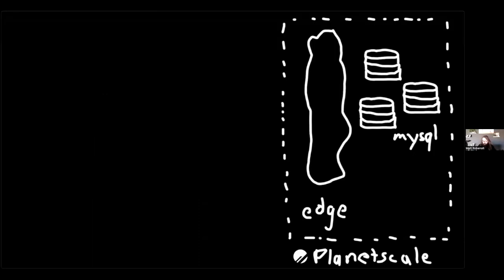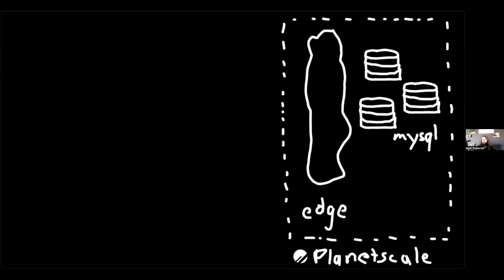Before we begin, I want to define what I do here. This is a detailed drawing of how PlanetScale works. At the core we have MySQL, there's some other glue that makes everything work, and then there's this layer I call 'edge.' Edge is the outermost part of our network. If you are connecting to a PlanetScale database, running SQL, doing anything against the actual MySQL database, you go through edge.